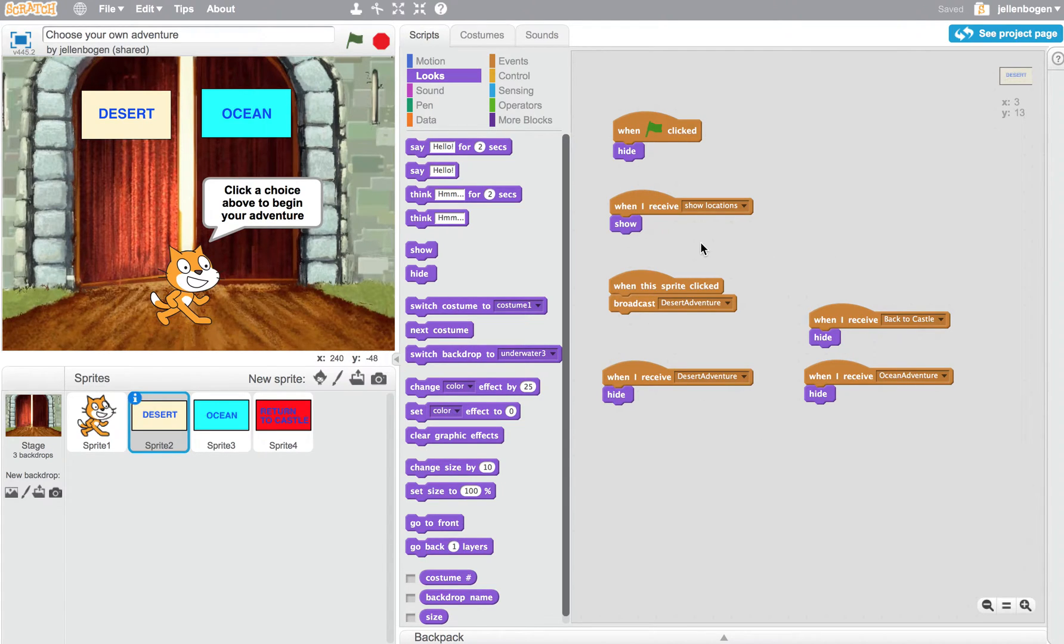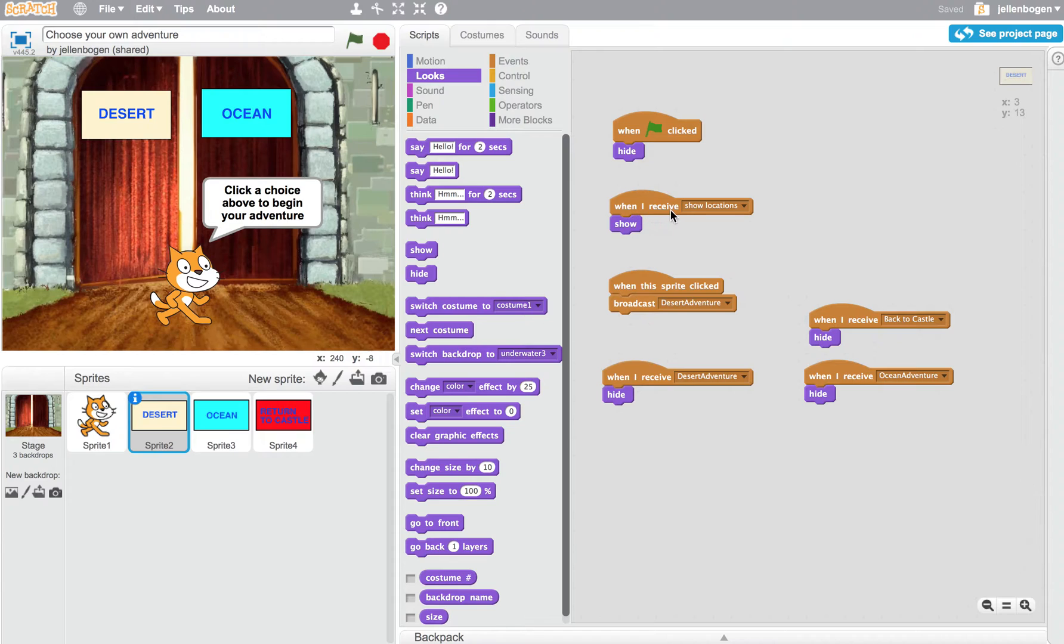And I'll show you a little bit more about how to make a message that you can broadcast in a little while. But for now, notice that when it receives a message called show locations, it should show the desert button.